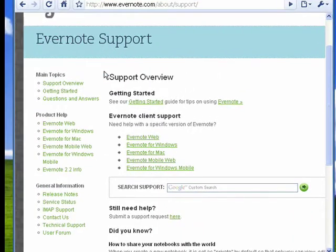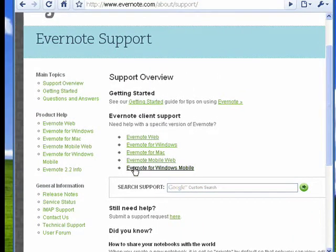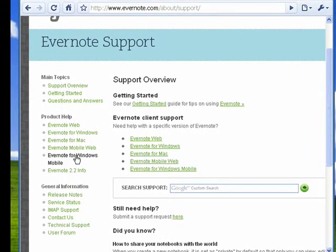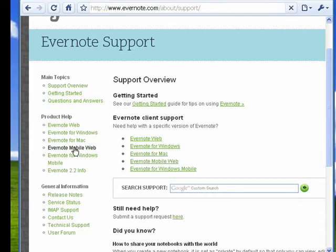If you look over here, they have Need Help with these things. We don't really need help, but we're going to click on Evernote for the Mobile Web.